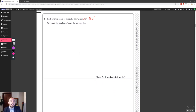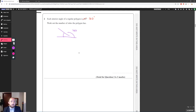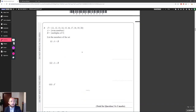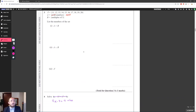For question 2, each interior angle of the polygon is 160 degrees. We find the exterior angle: 180 minus 160 is 20. Then the number of sides equals 360 divided by the exterior angle, so 360 ÷ 20 gives us 18. So this would be an 18-sided shape.